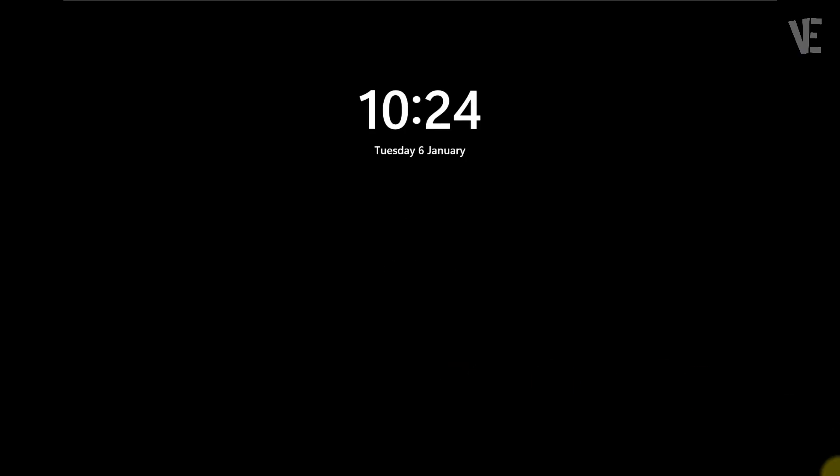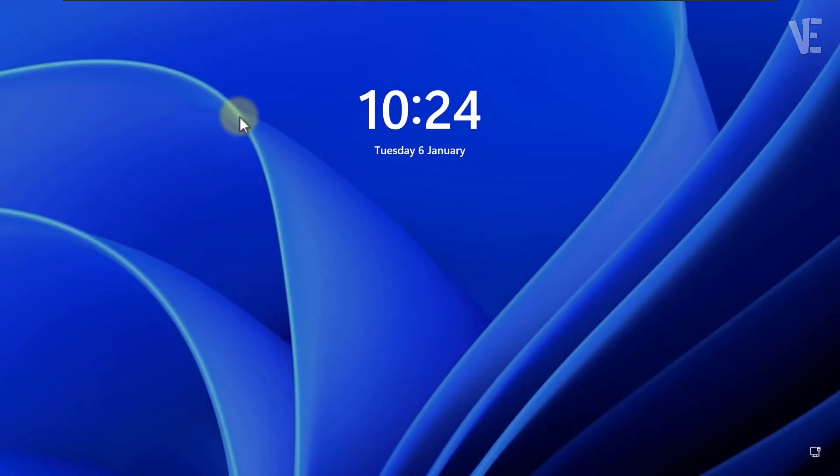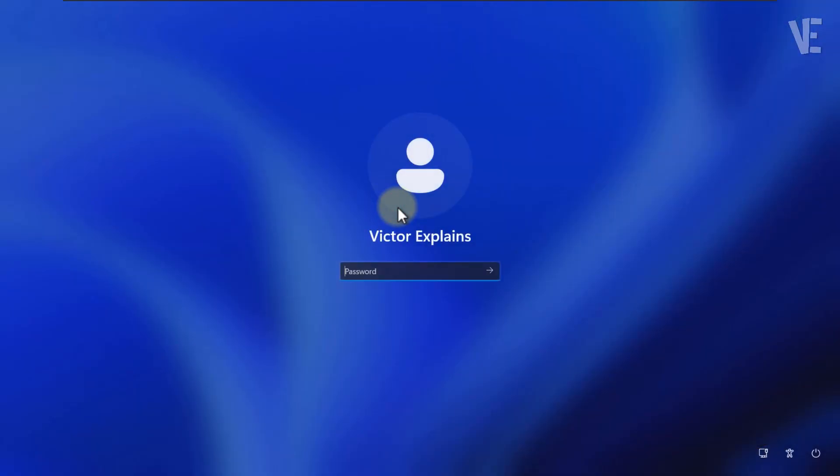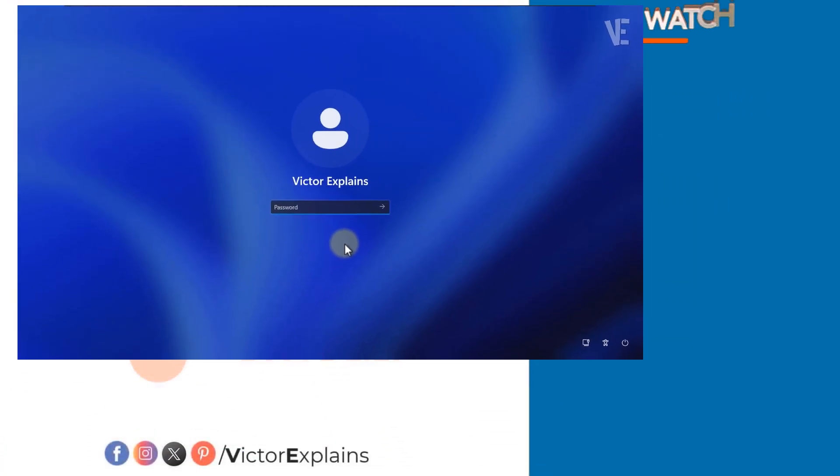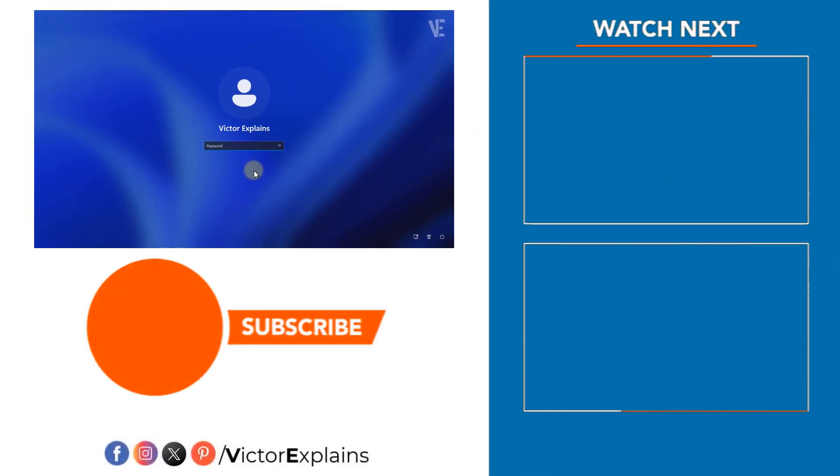Alright, I've signed back in, and as you can see, the username is fully updated. If this video helped you, don't forget to like, share, and subscribe to Victor Explains for more easy and useful tech tutorials. Thanks for watching, and I'll see you in the next video.